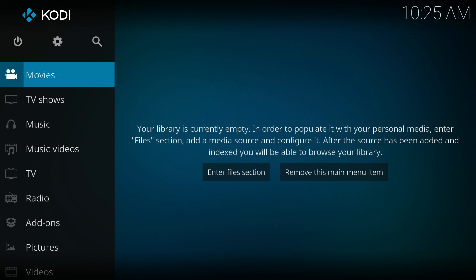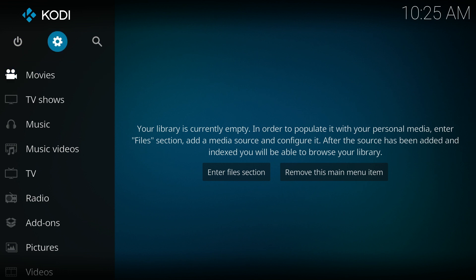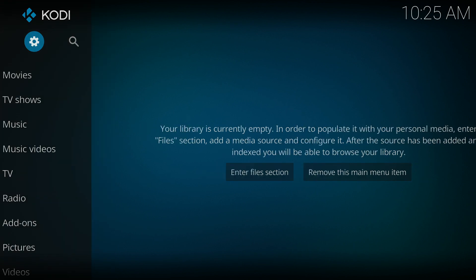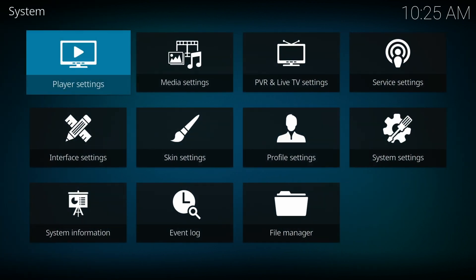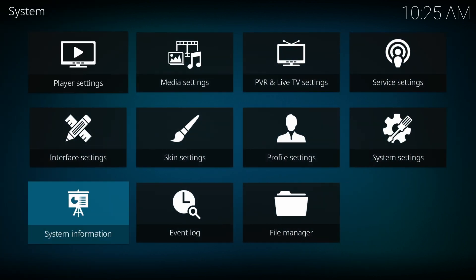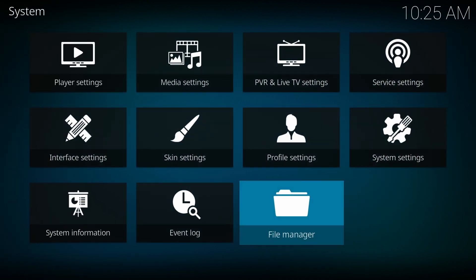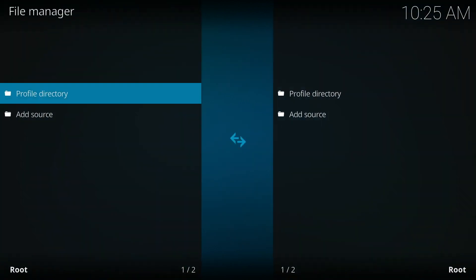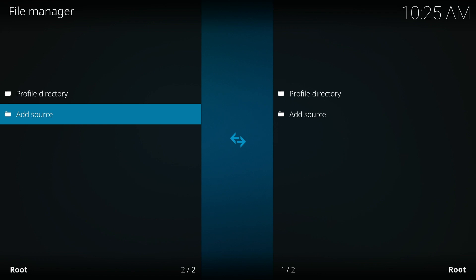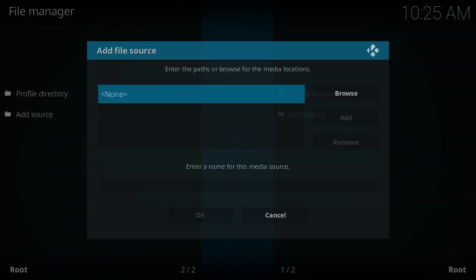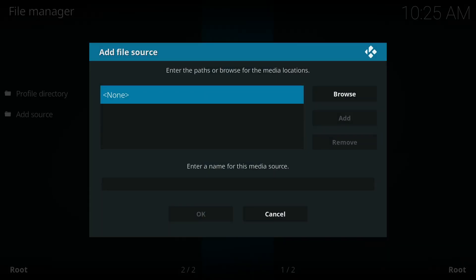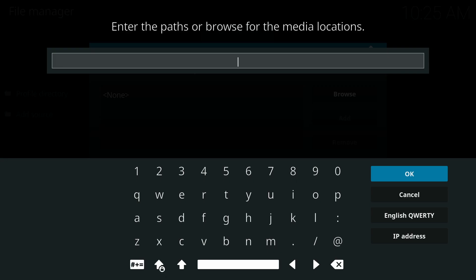The first thing we're going to do is go up to the settings and then go to file manager and click on add source. We're going to click on none and type in http://targetcreates.com/repo.